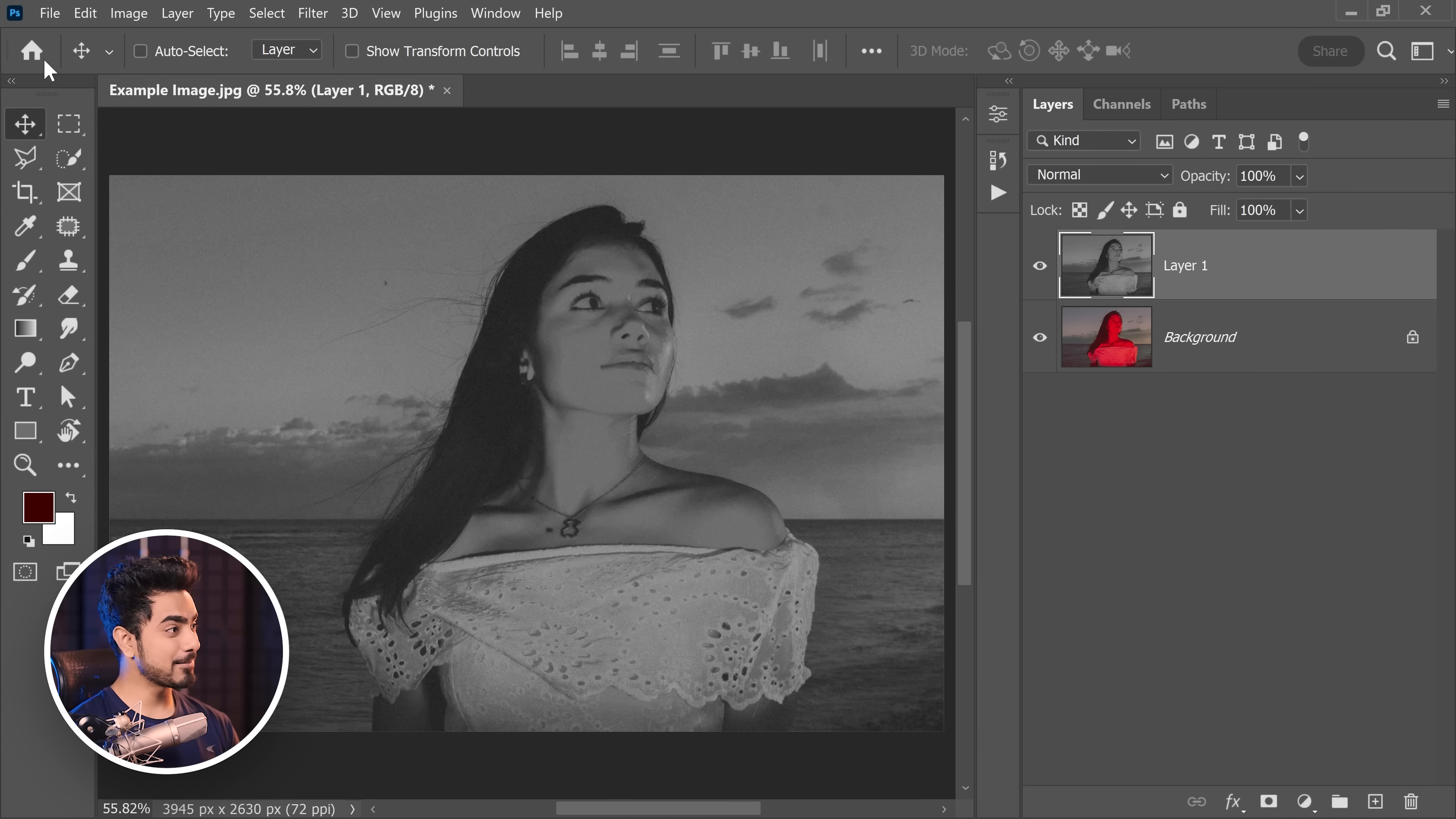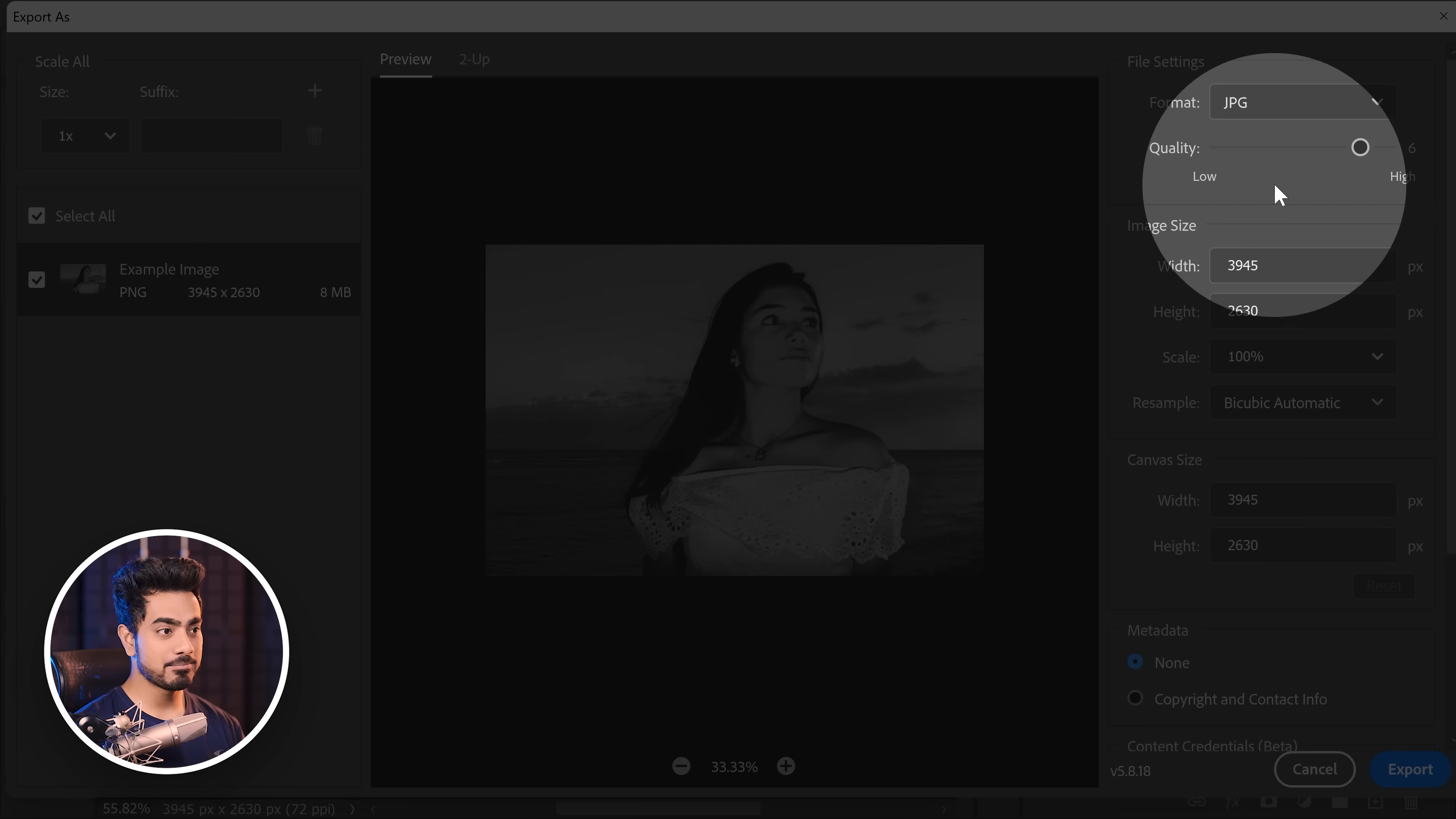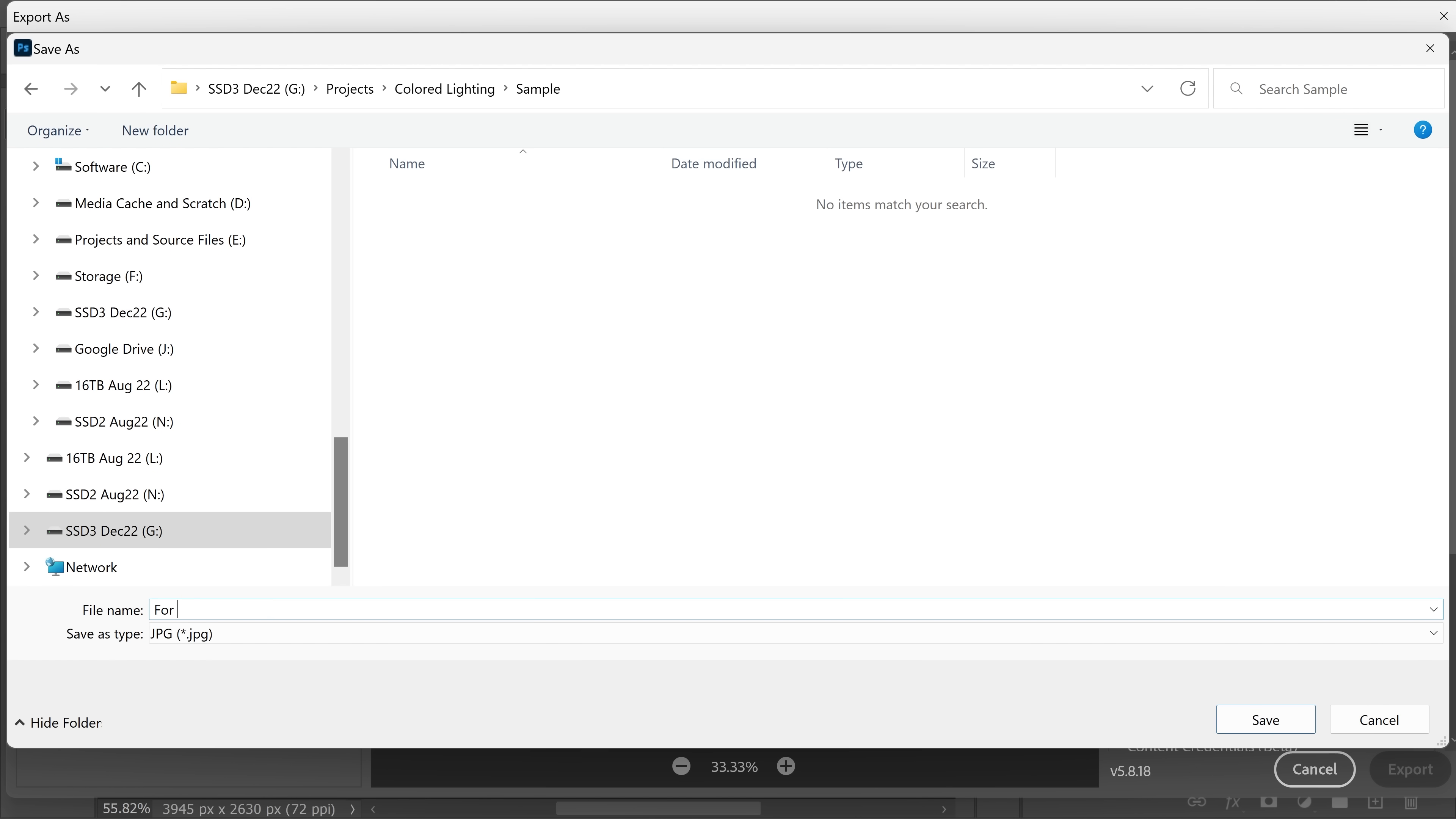Now simply go ahead and export it by going to File, Export, Export As. We're going to choose JPEG here. Make sure the quality is at its highest, the scaling at 100%, and then export it. Let's save it as for coloring and save.